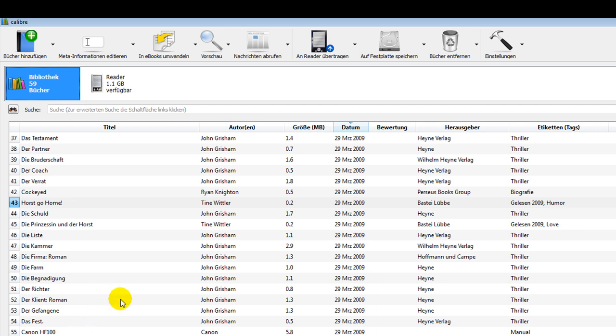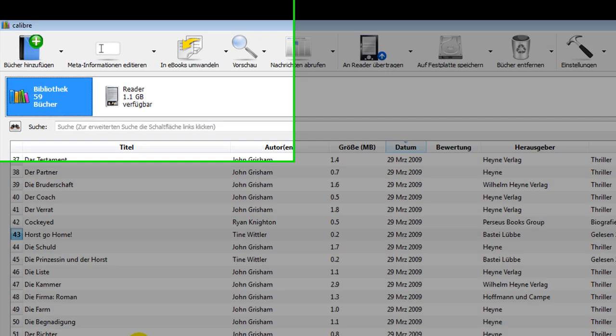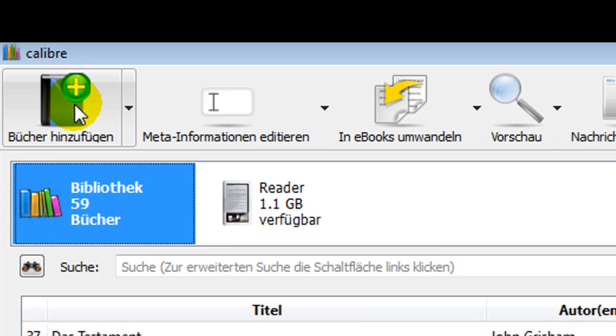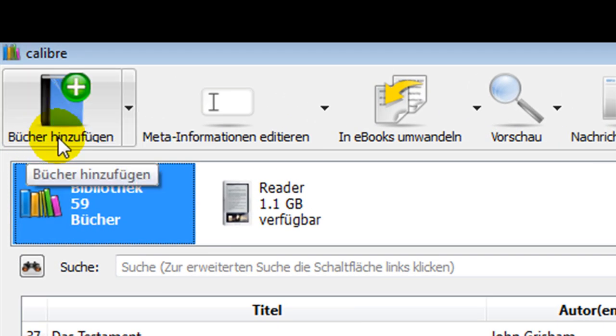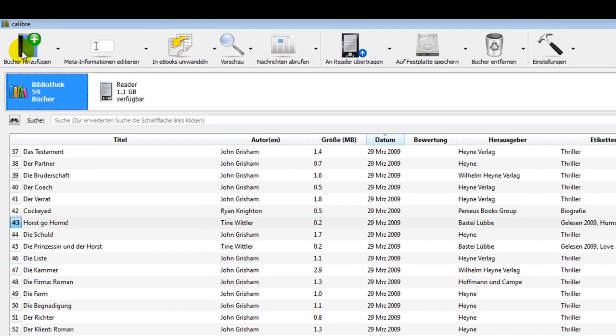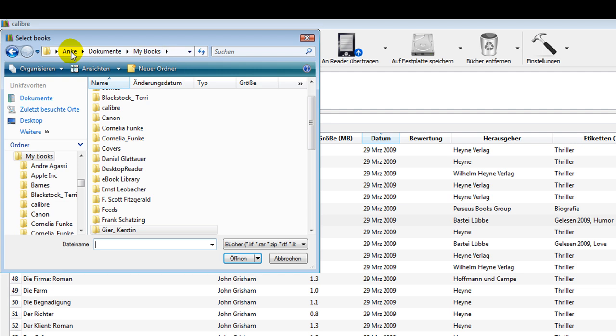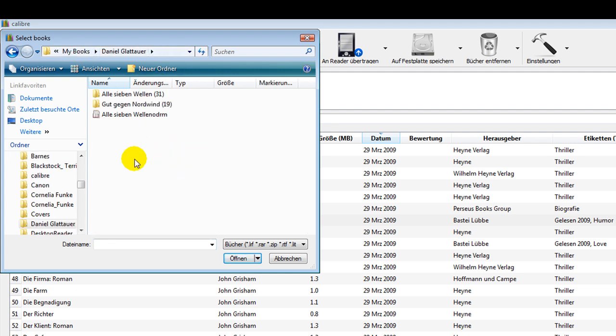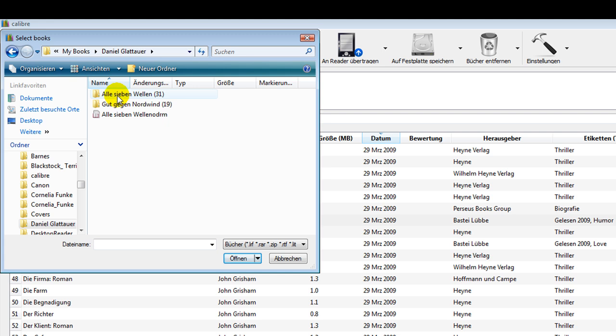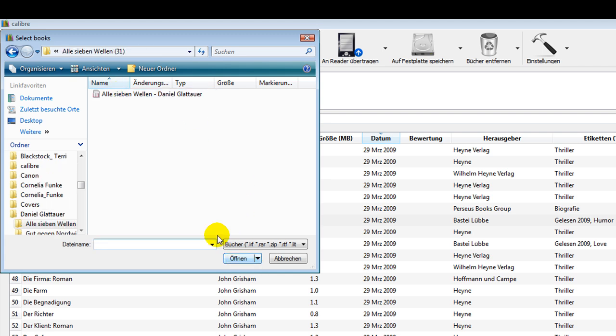If I have a new book which hasn't shown up in Calibre, I go up here in the corner to adding books and it opens my folder where I have my books. So if I go on this book and I say I want to have this added, I just say open.